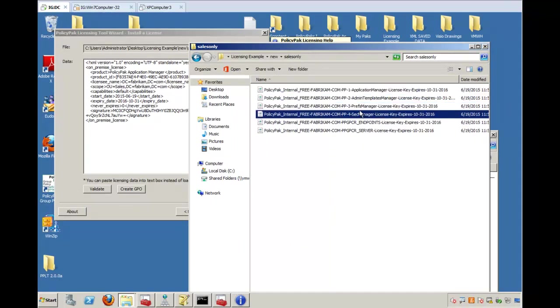Are for the four components to make Policy Pack on-premise suite do work. So if you don't have these four licenses, well, then the Policy Pack on-premise system to manage applications and do admin templates and to keep group policy preferences alive and so on, that's not going to work because we're not licensed.